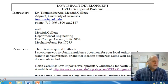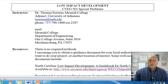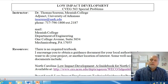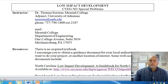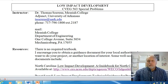This first lecture today is just to go through an introduction to the course, a brief introduction to low impact development, and I'll walk through the syllabus and tell you about the specifics of the class.